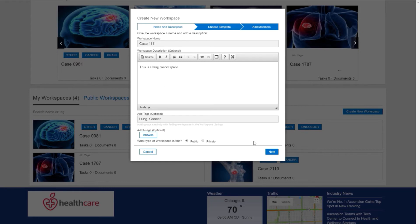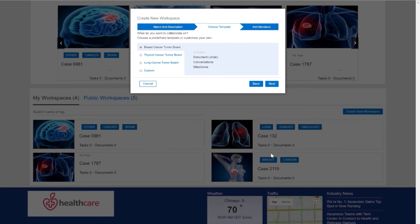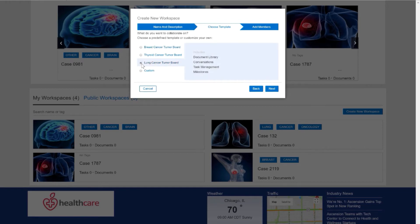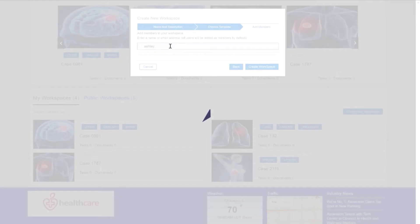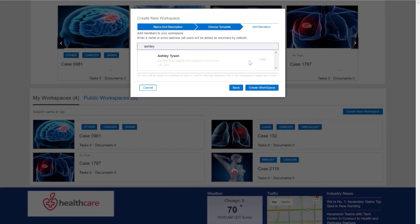Once I've created the summary and tags on the workspace, by proceeding through the wizard I have the ability to select a preconfigured template for the type of workspace I want to create. Once I've selected the preconfigured template, I click Next and I am presented with the ability to select the users or groups that I want to invite to be part of this workspace.